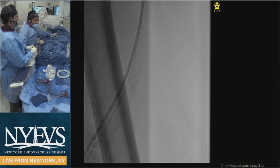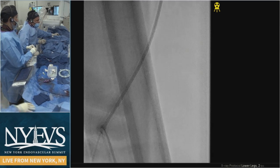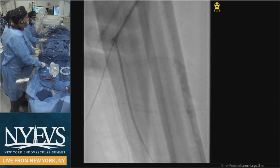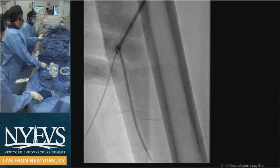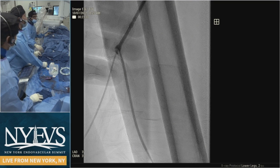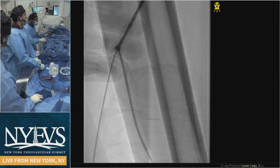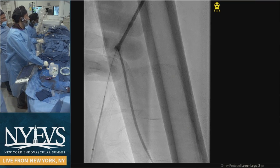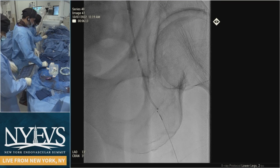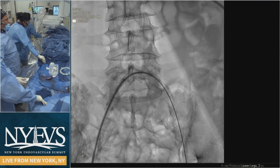Let me show you the angiogram of what we did. So we have multi-level disease: significant iliac disease, an occluded SFA, and tibial disease. We went up and over — very, very calcified iliac. Given his creatinine is a little high, we're not taking many pictures.